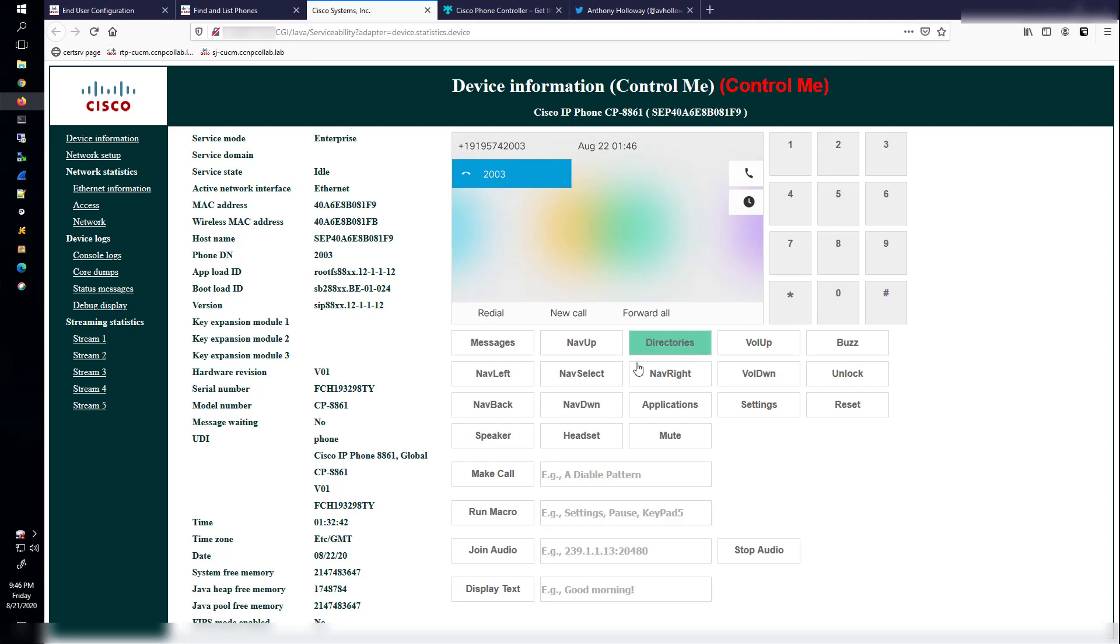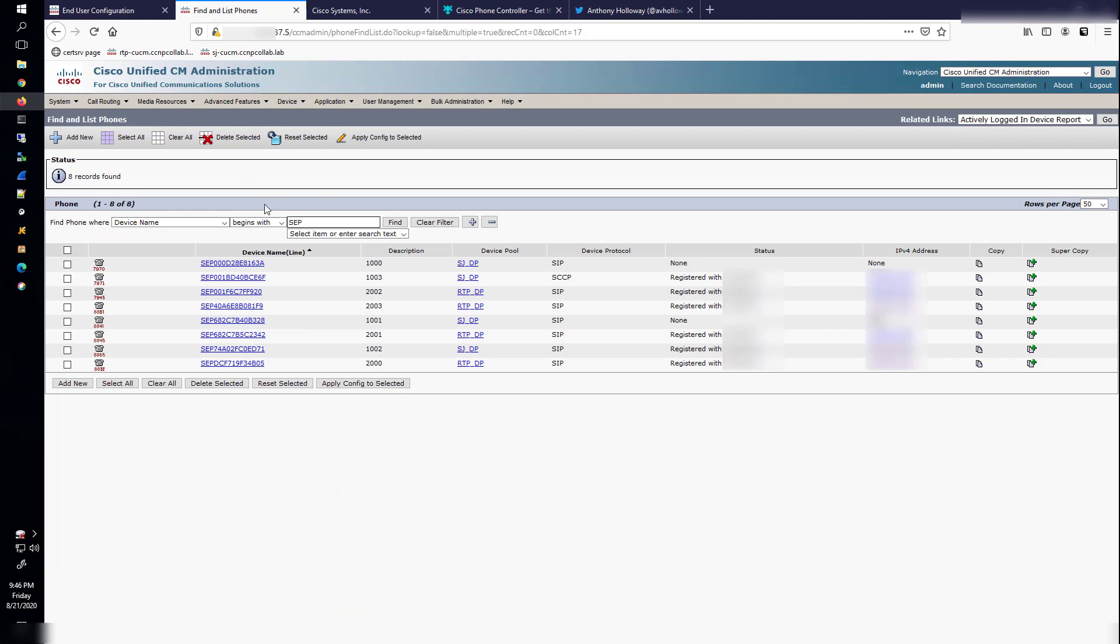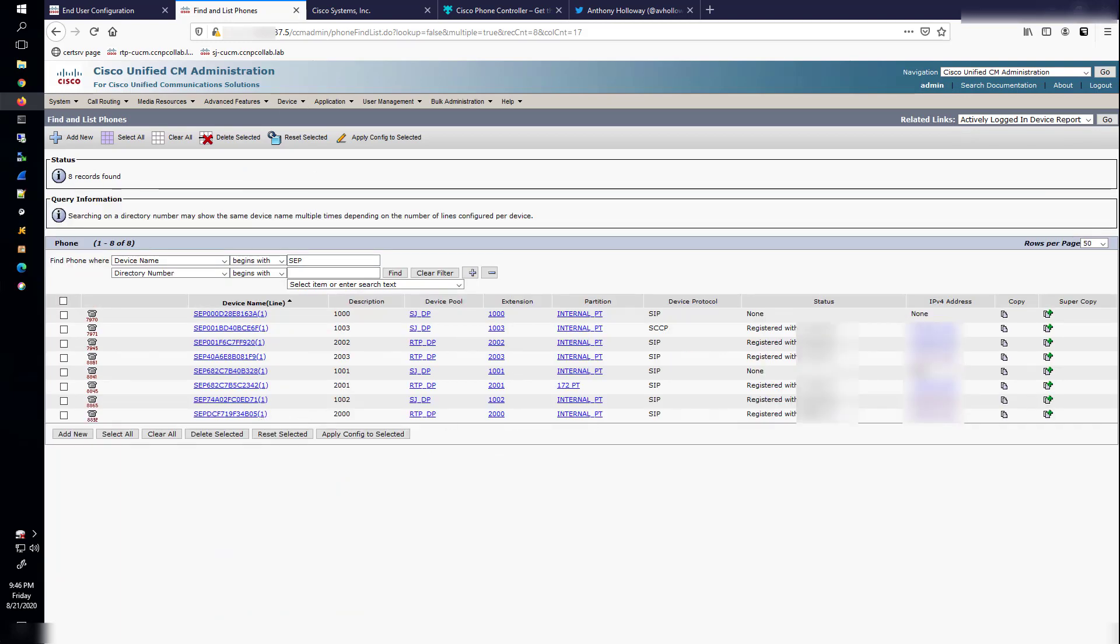You can just make a phone call, right? So we're at 2003. There should be a phone with a directory number 2000. Let's hit Make Call. And let me see if I can find the phone with directory number 2000. Right down here at the bottom.